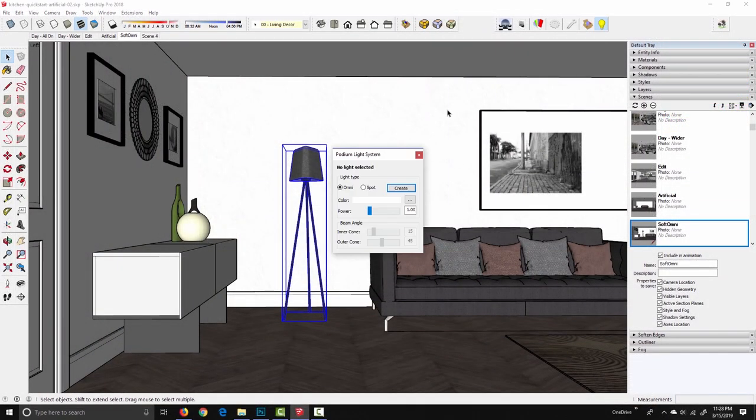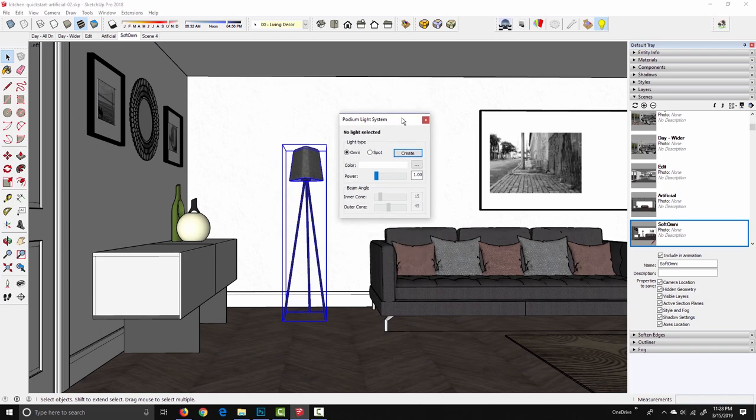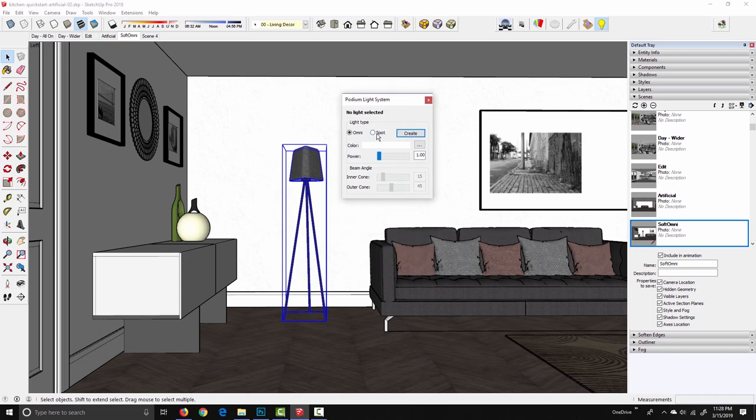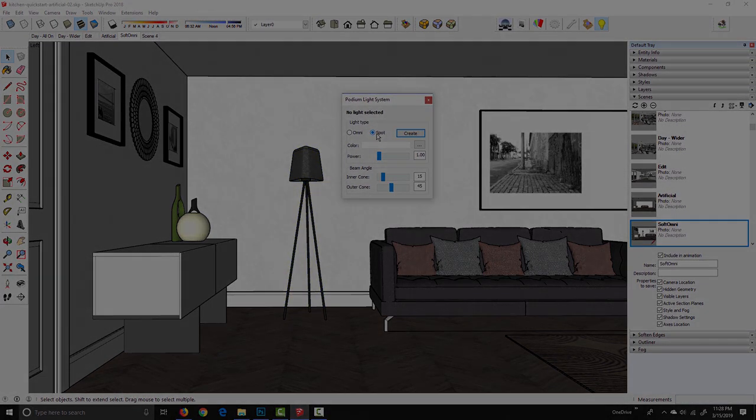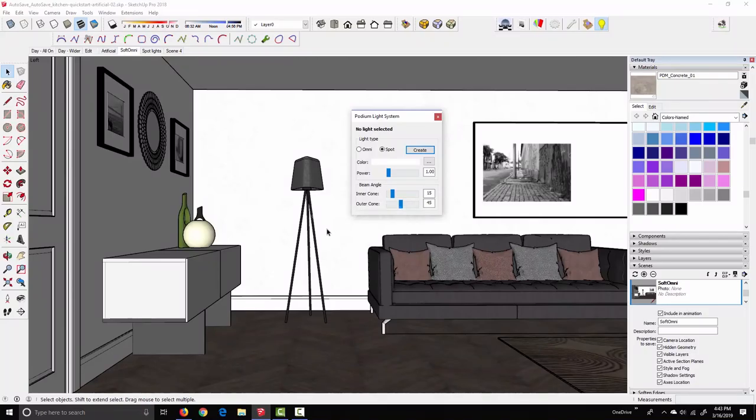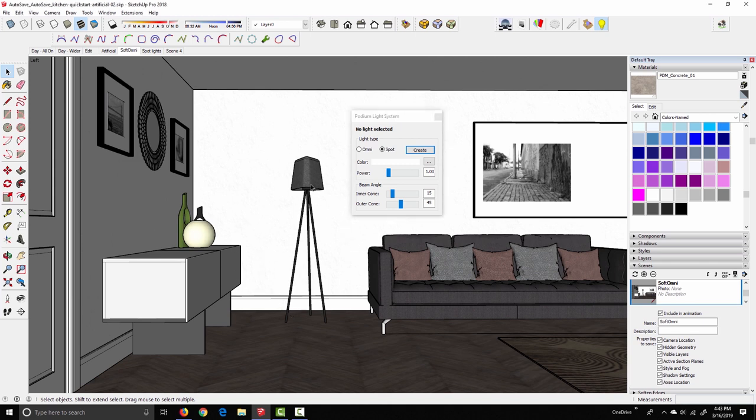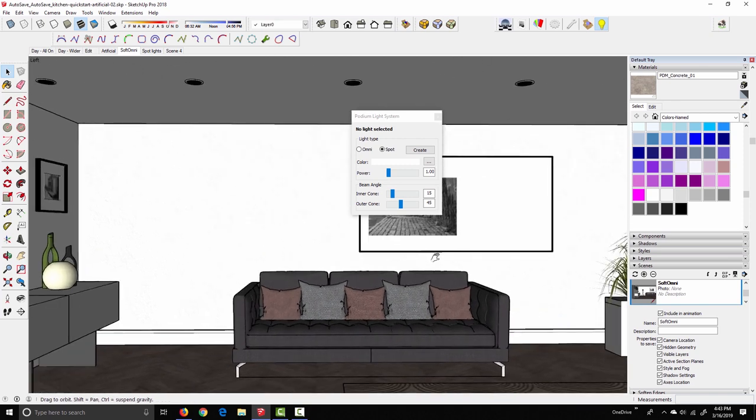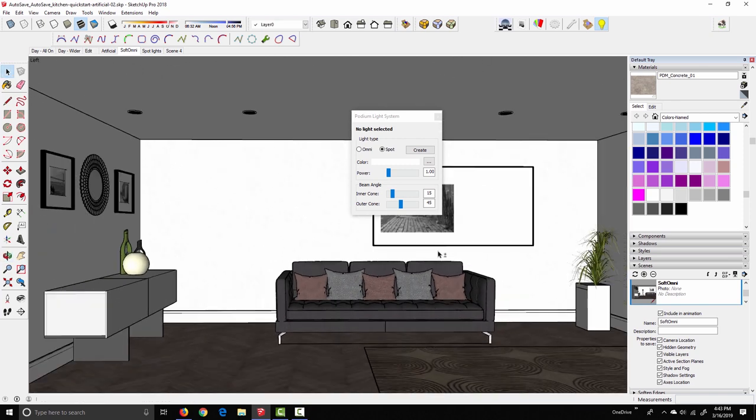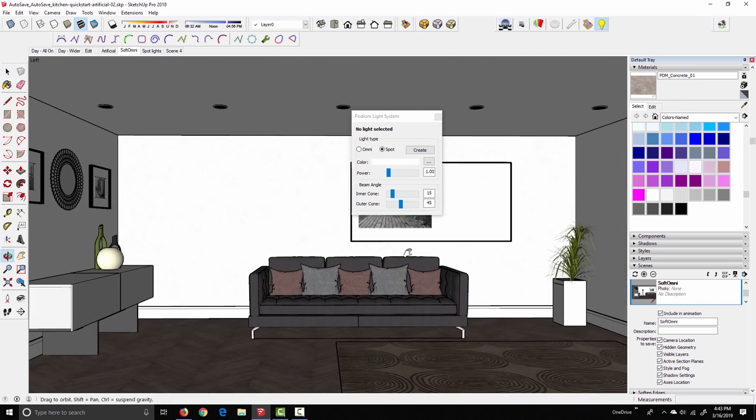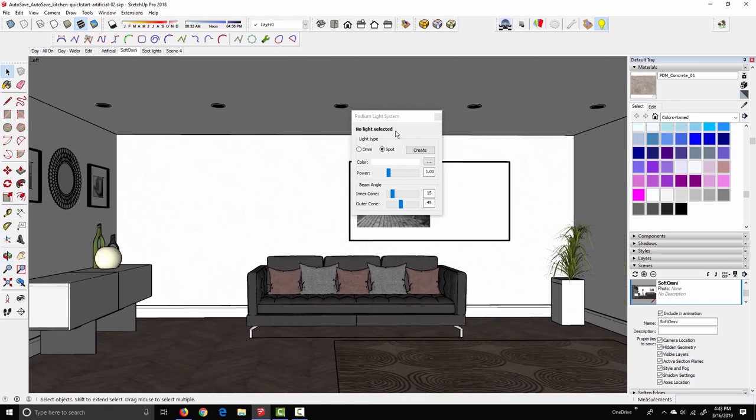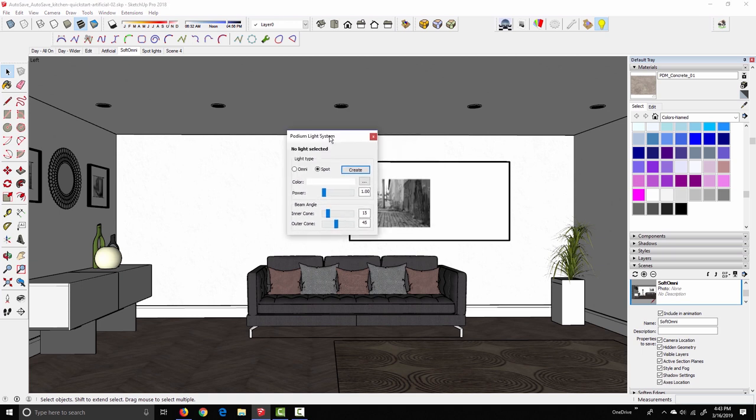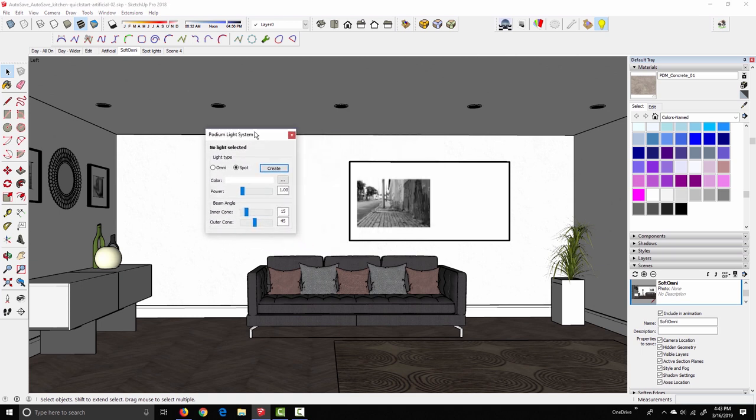Let's go back into the podium light system window and take a look at spotlights. The podium spotlight is different from the Omni light in the sense that it casts a cone-shaped beam instead of casting light rays in every direction. So I'm going to select this lamp, delete it, and zoom out a little bit. Now to create a spotlight, similar to the Omni light, it takes three clicks to place one. So I select the spot radio button, click create.